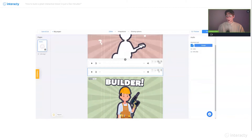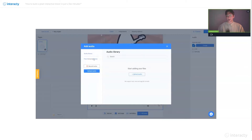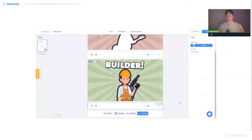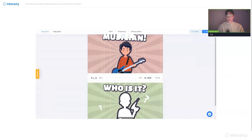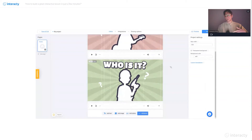Same with the audio file — we can just clone it, move it down, and upload a new one by clicking 'change' right here. So we click on it, go to the free interactive library again, go to occupations and search for 'builder.' Click on the audio. Place audio. We can click preview to check if everything works fine. We can flip the card, we can listen how it works. Flip another card. That's great.